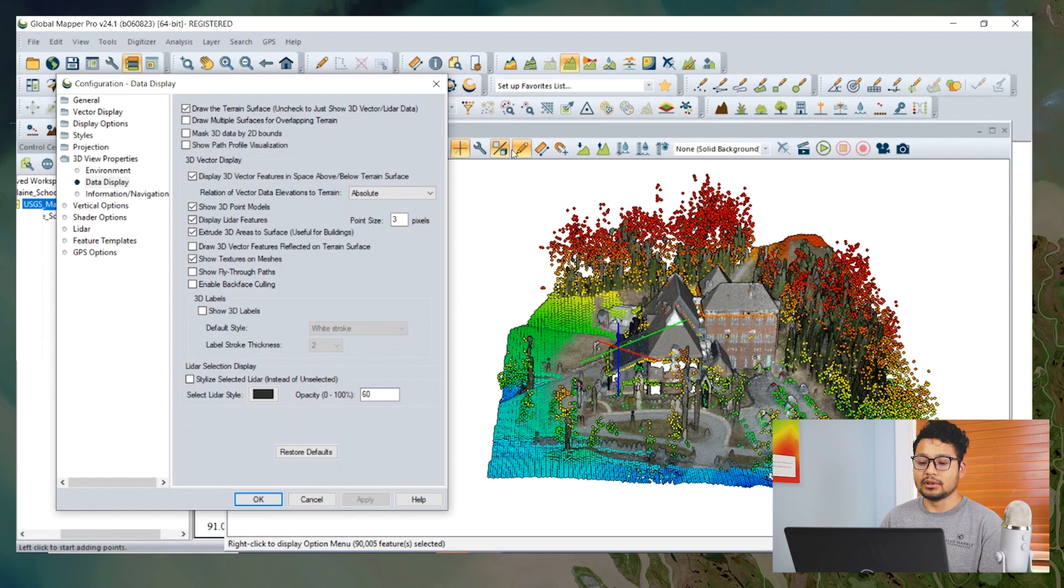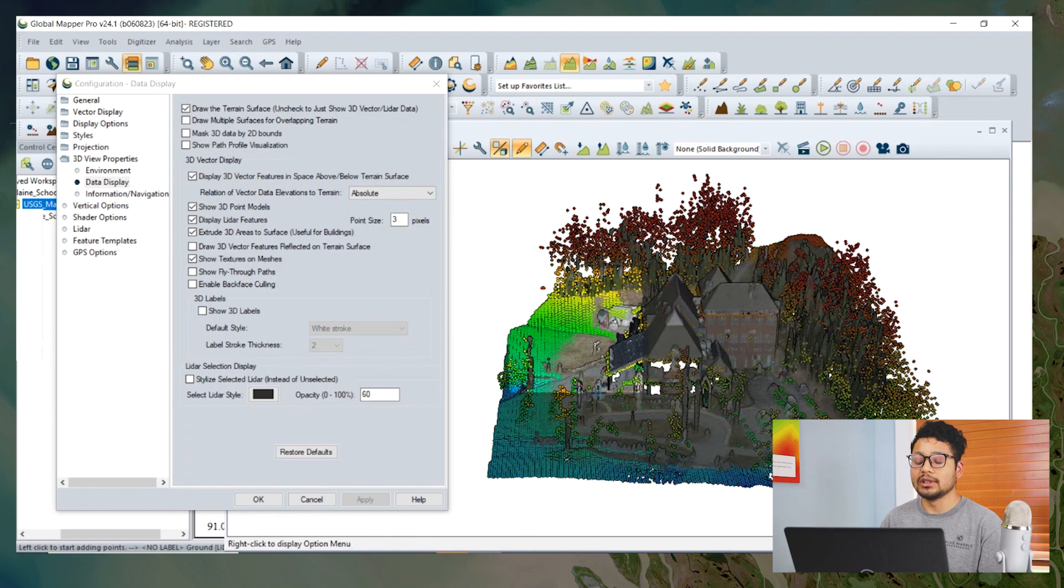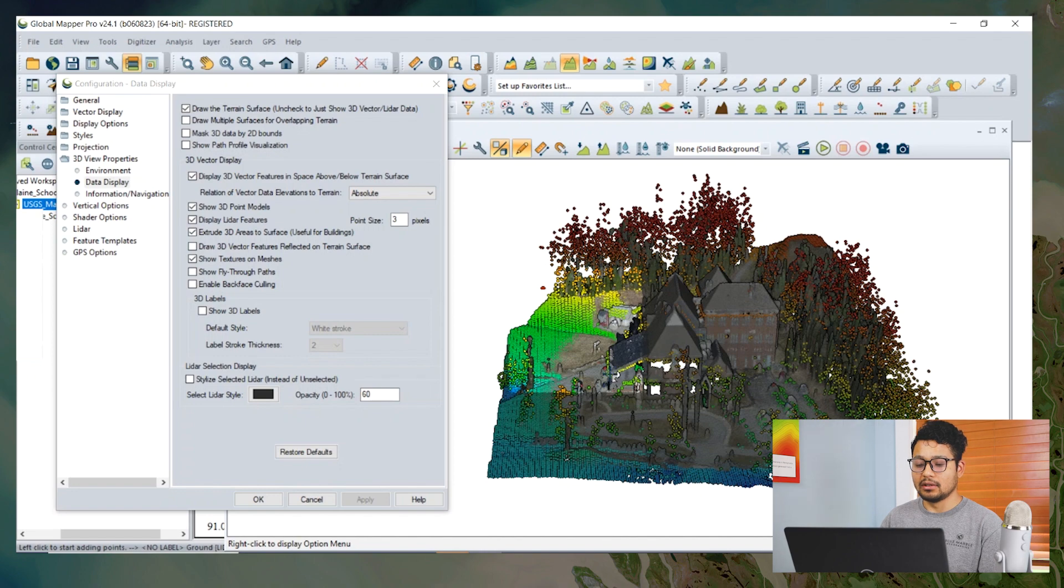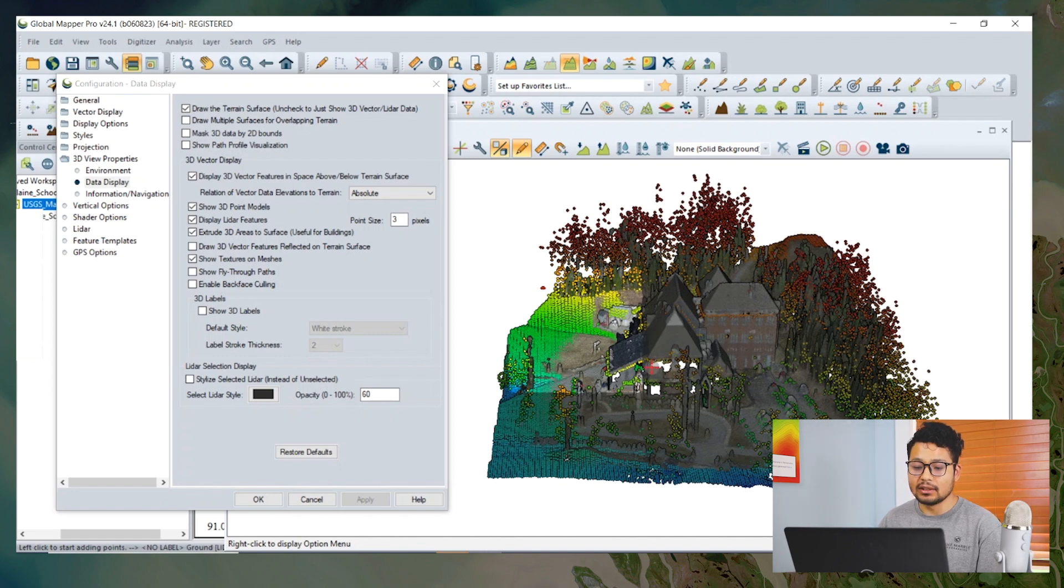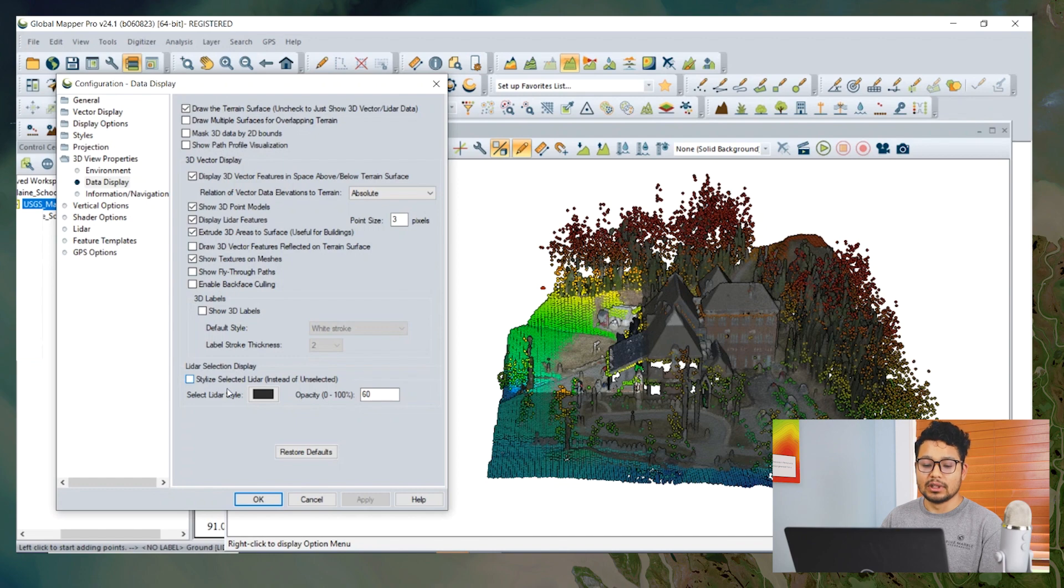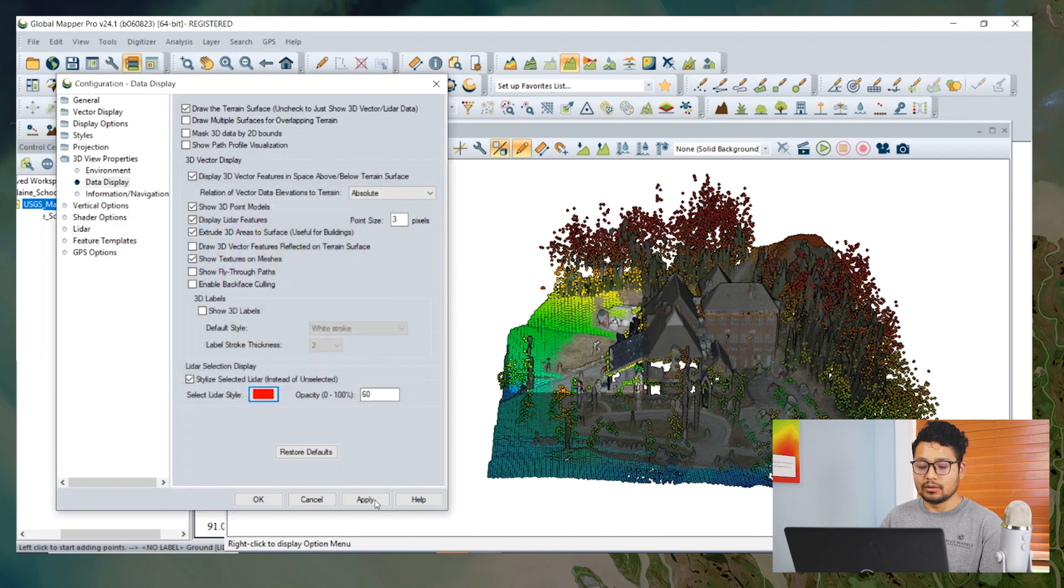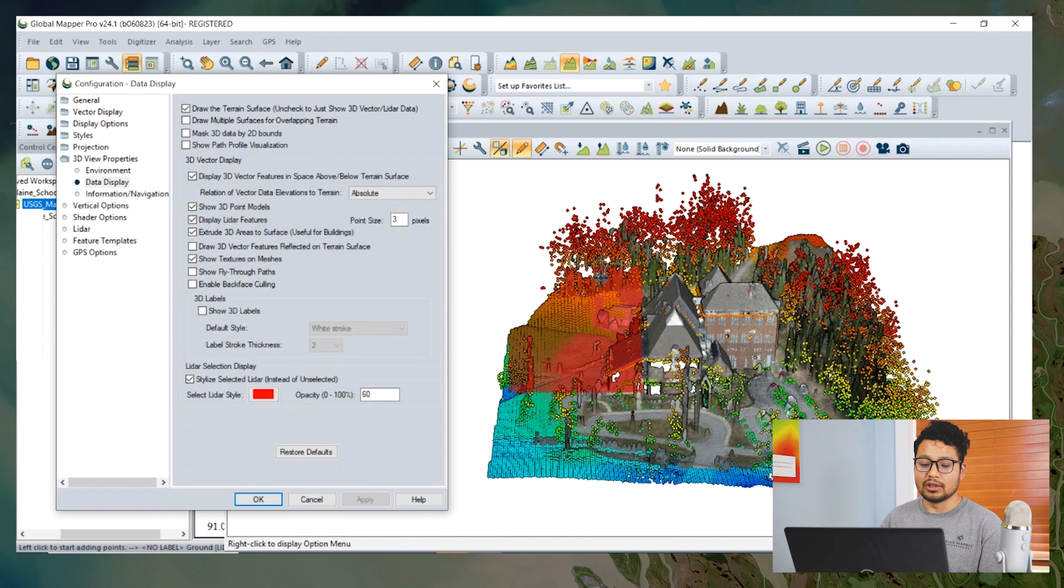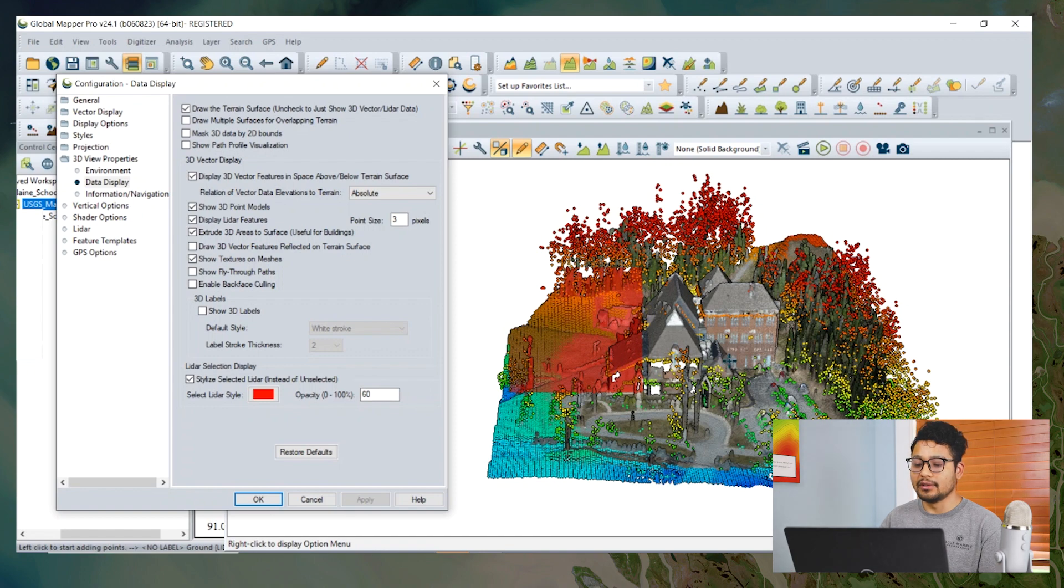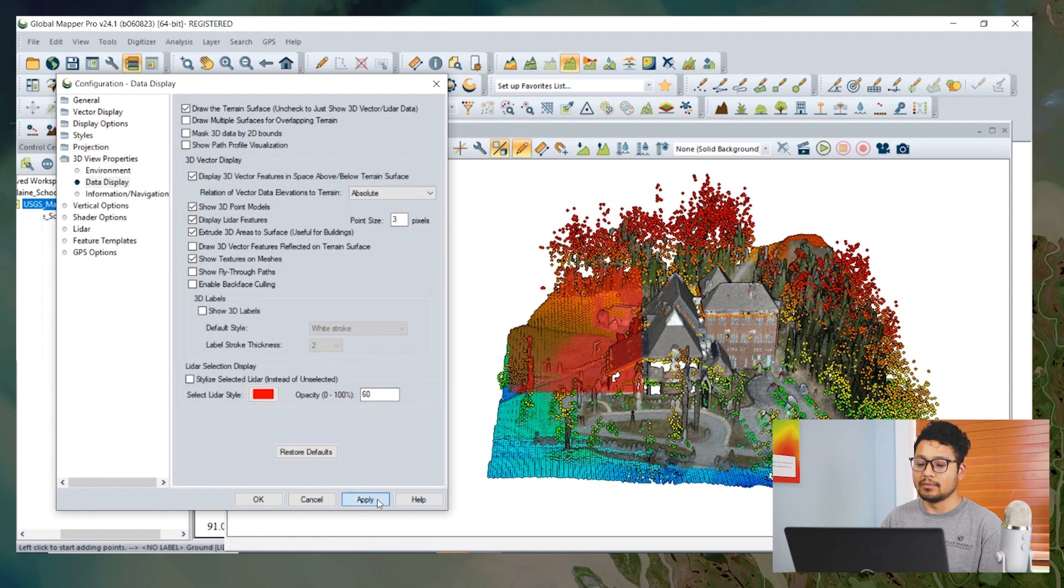If we use the digitizer to select the point clouds in the 3D view, it's not that highlighted as a default. But if you want to change that, we can do so by going to LiDAR Selection Display and clicking Stylize Selected LiDAR and choose the color we want. For example, I'm choosing red color, so the highlighted part would be turned into red color. We can also inverse the selection. For example, if we uncheck the Stylize Selected LiDAR, the unselected part will be highlighted in red.